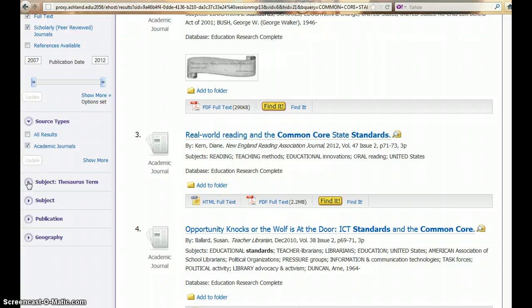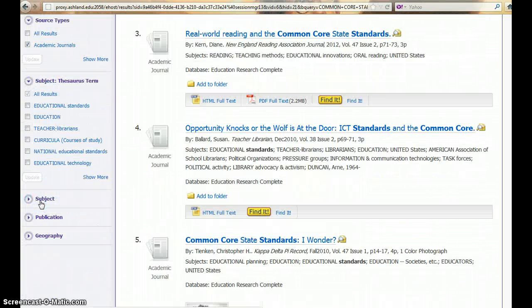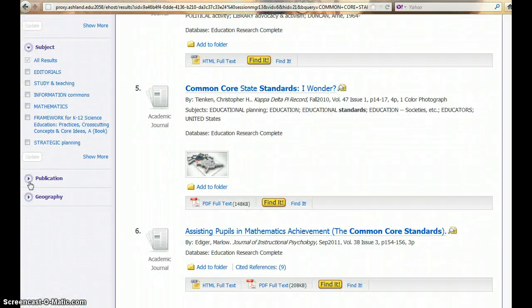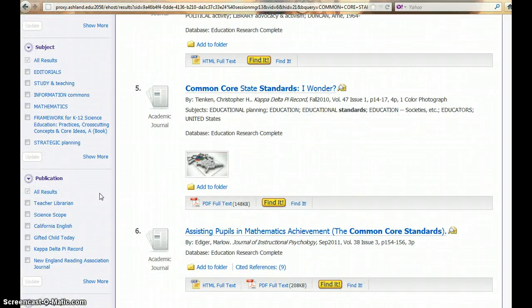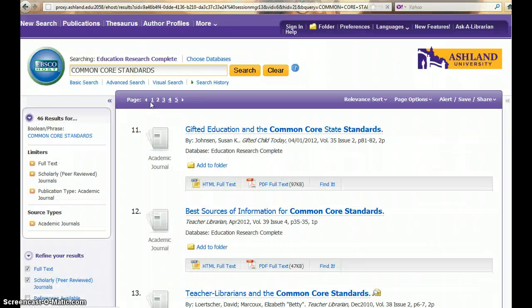Note that you can explore subject thesaurus terms, subjects, and publications, all located within the database results you have found. If more than one results page is returned, pages will display at the top. Navigate through your results by clicking on the arrow for the next page or the number for a specific result.